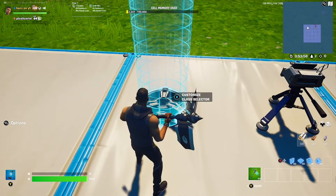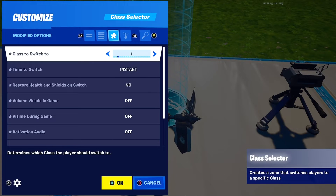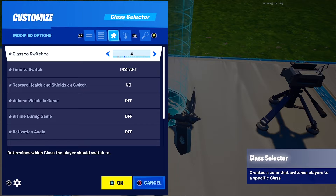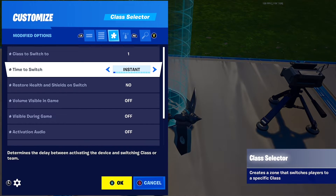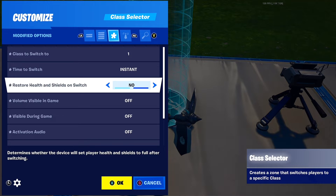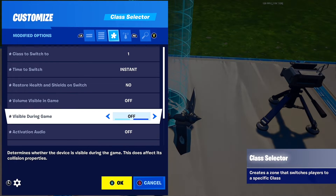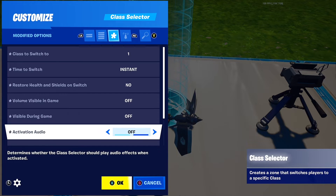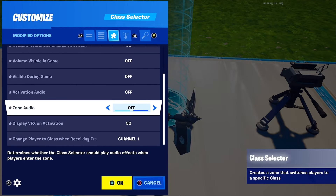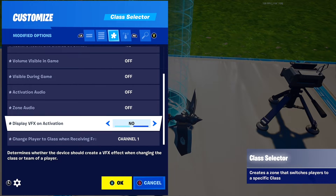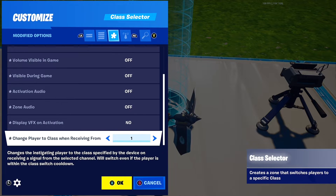Next, fly away from your map and place down a class selector. Put class to switch to any class you haven't used yet — I just put class one. Then put time to switch to instant, restore health and shield on switch to no, visible during games off, activation audio off, zone audio off, display effects on activation to no, and change player to class from the same channel that was on your button — so for me it's channel one.